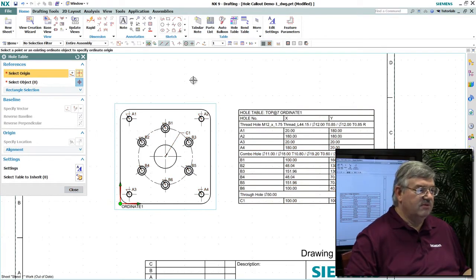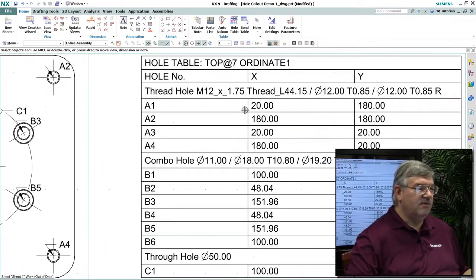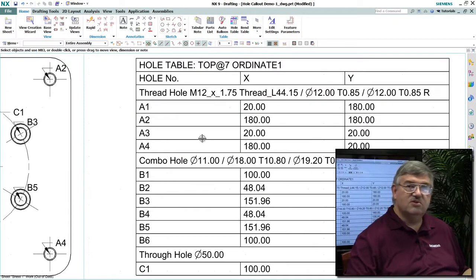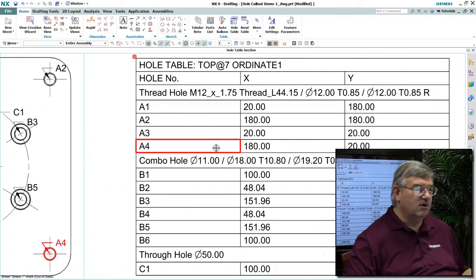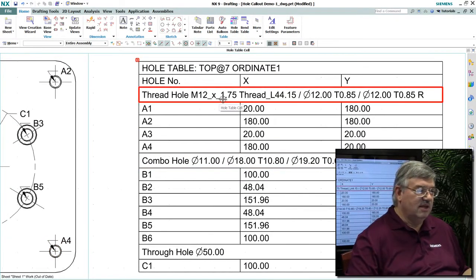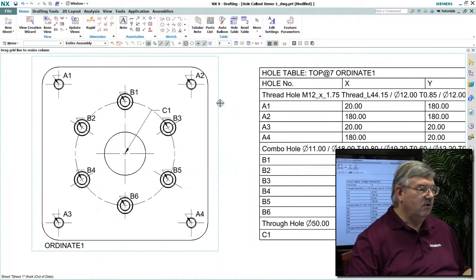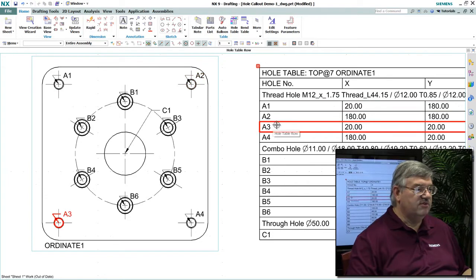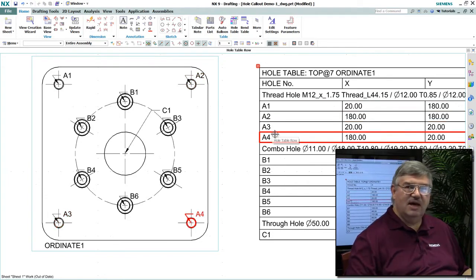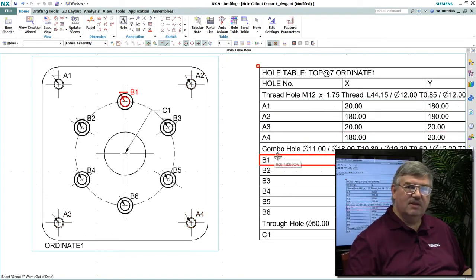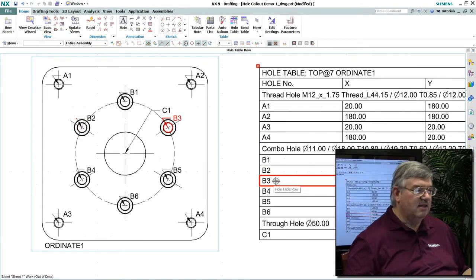Now there's the table. As you can see, we've got all the holes. Those same callouts you just saw are now entries in the table, and each hole has been cataloged. As you notice, when I go over a cell, it highlights on the model the hole that is tied to that particular cell.